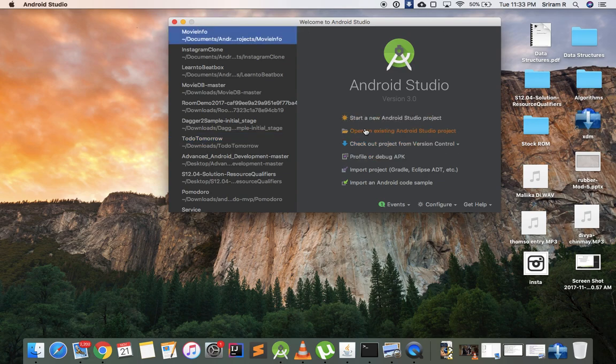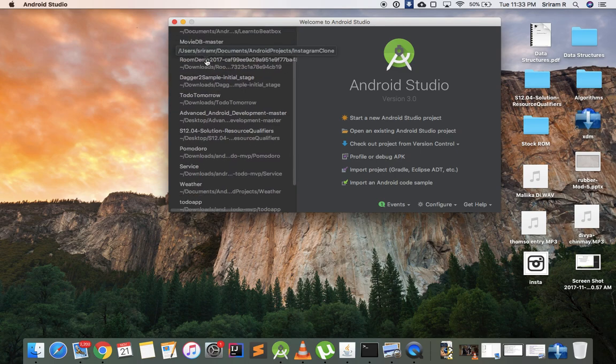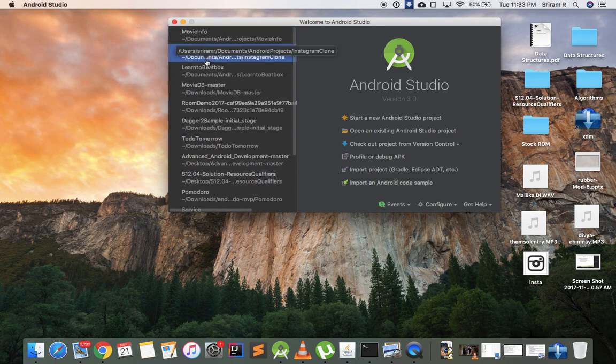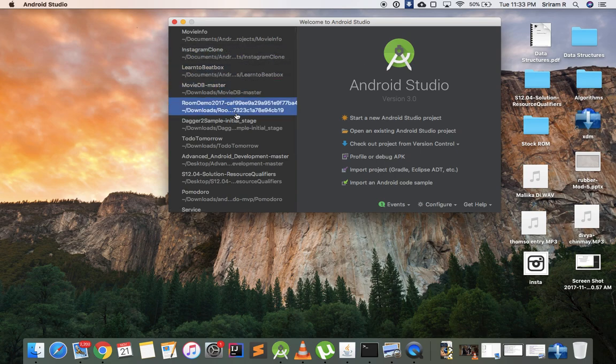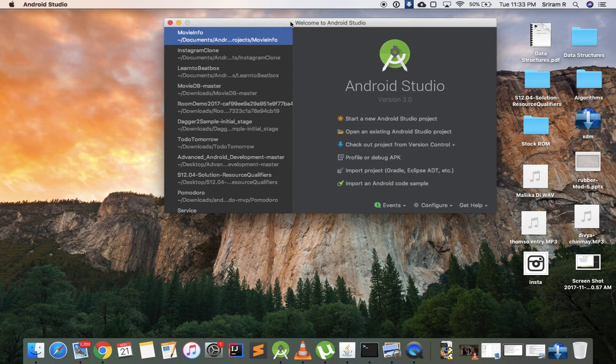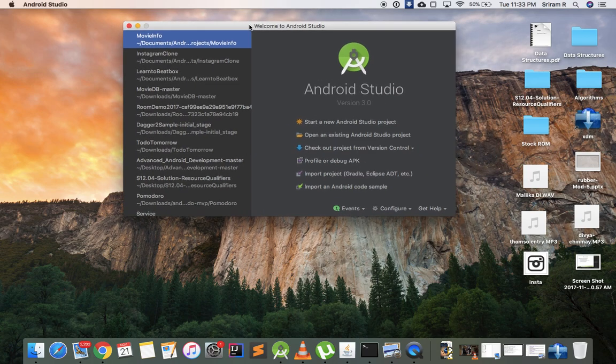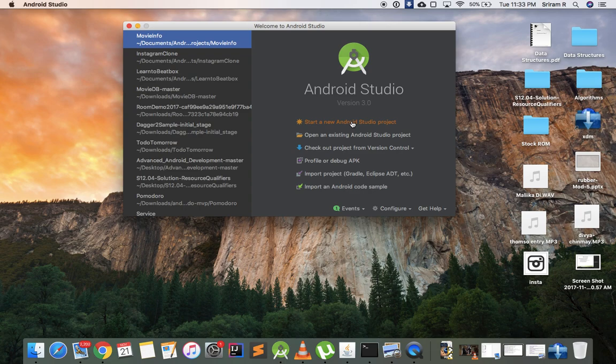You can see start a new Android Studio project, open an existing project and all. Once you come to this screen, come back to this video and then we'll start. Don't worry if you don't see a list here - this is the list of projects that I've been doing. Since this is a fresh installation for you guys, you won't be able to see this. Once you come to the screen, click on start a new Android Studio project.